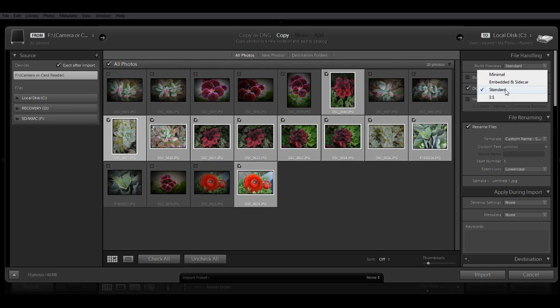Most people either pick the standard or the minimal. And I'm going to go ahead and just leave it with the standard.